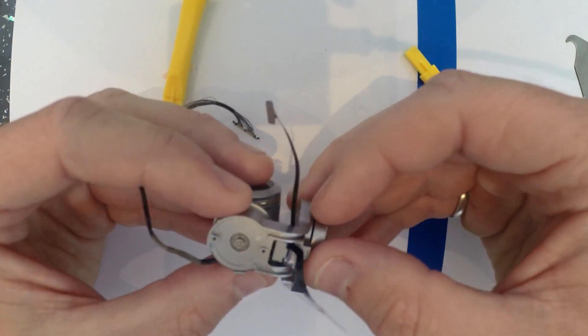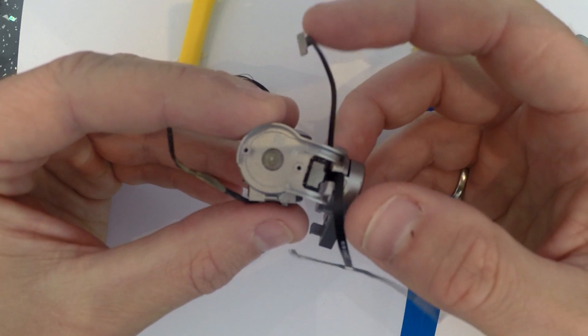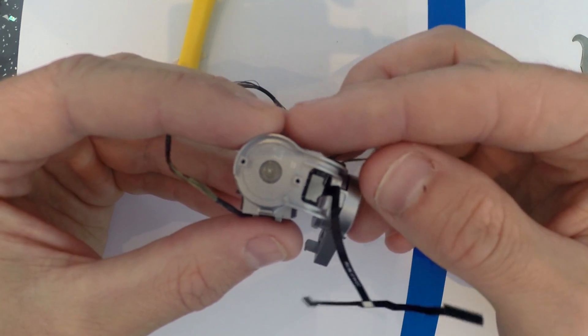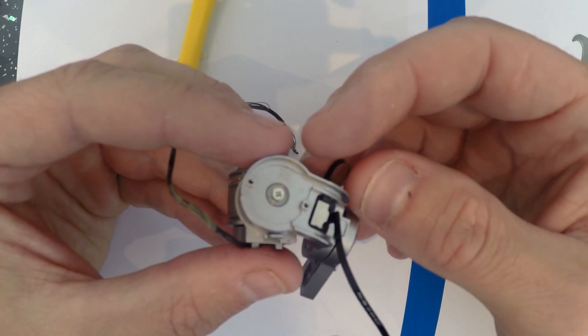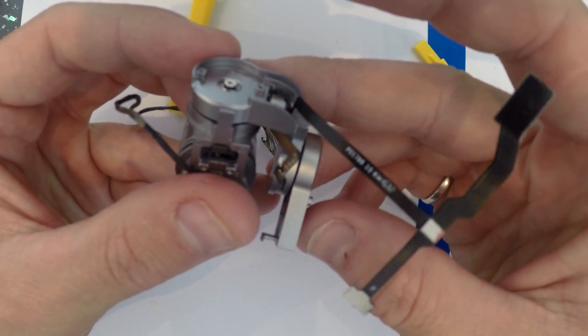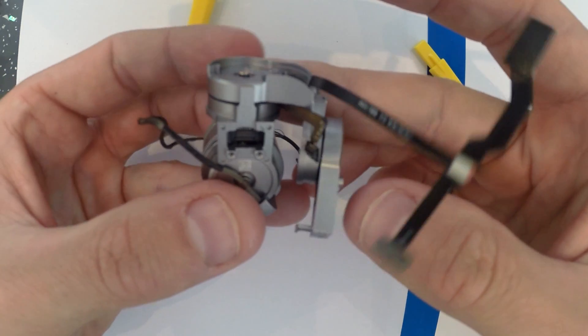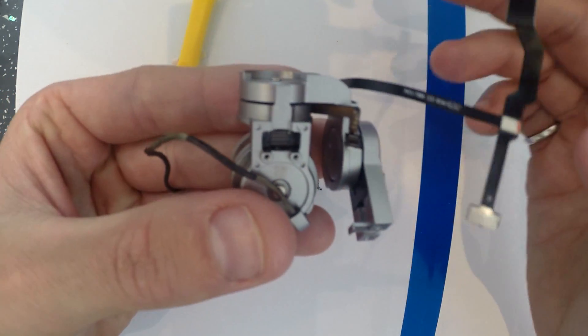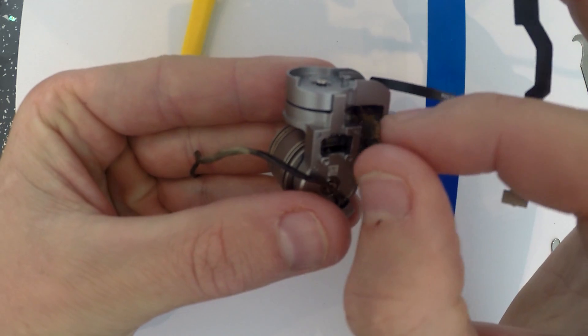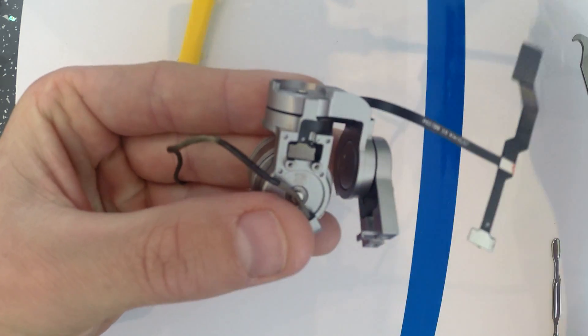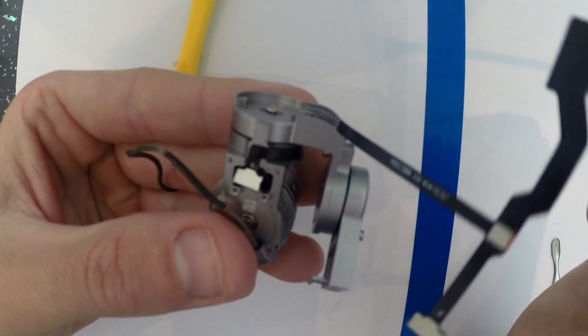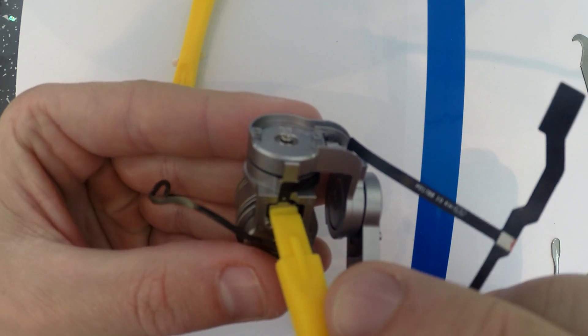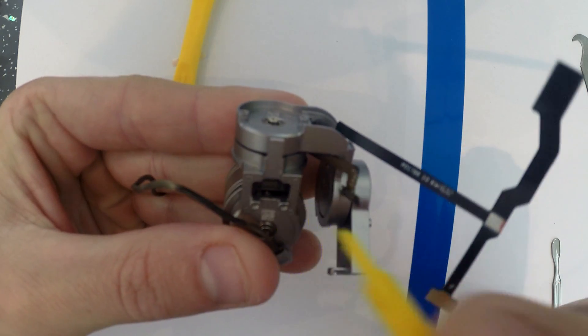So I'm going to fold it like this and then feed it back through, out to this side so it's poking back out again. And now we need to connect this.